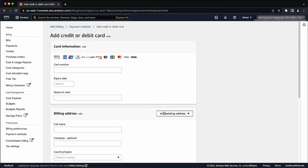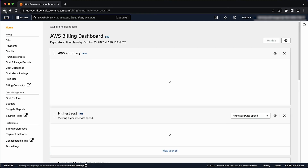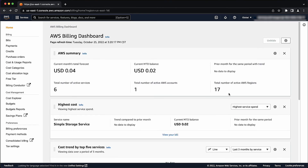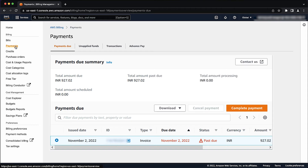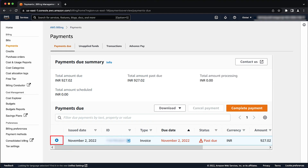To proceed to pay the outstanding bills, open the Billing and Cost Management Console. Then on the Navigation Panel, choose the Payments tab and check the outstanding invoices on the Payments Due tab. On this same page, select the invoice that you want to pay and then choose Complete Payment.